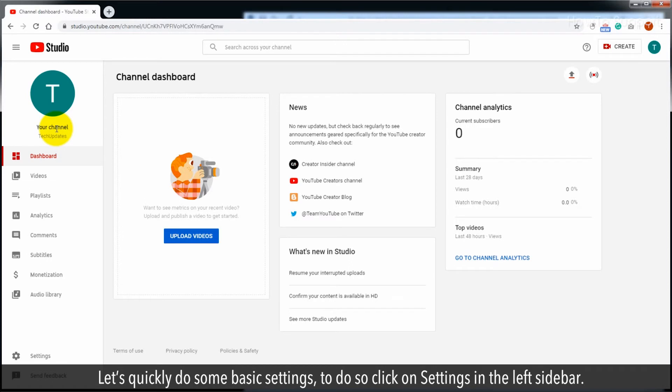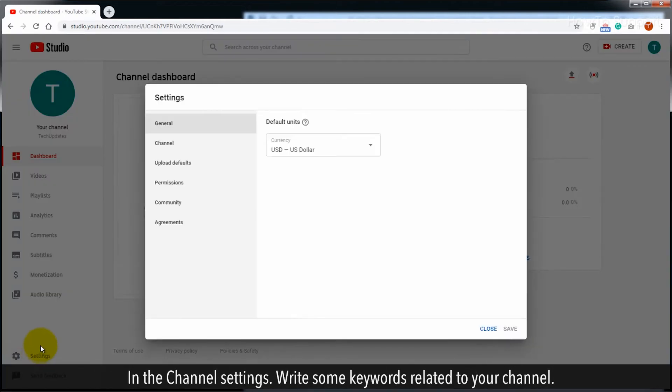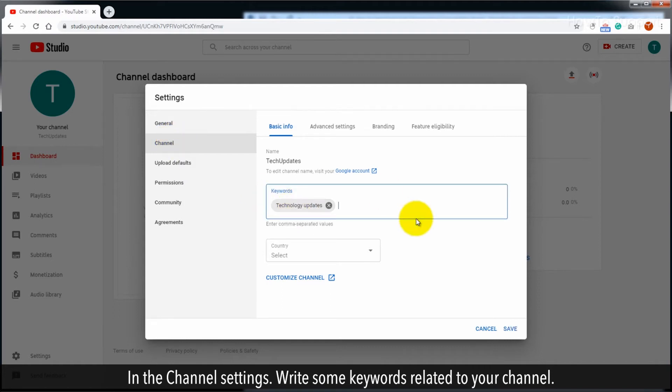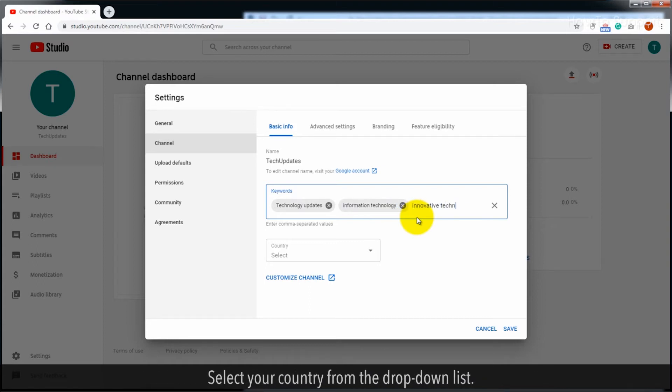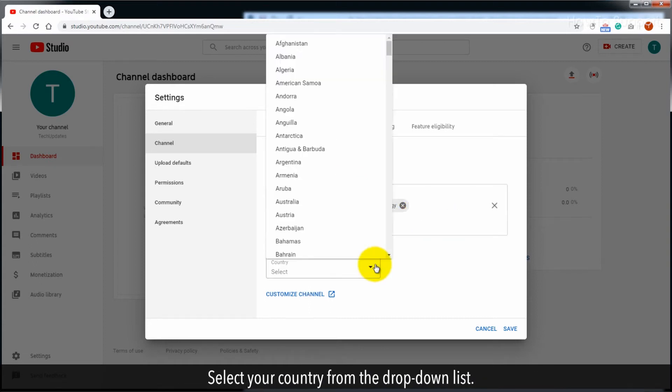Let's quickly do some basic settings. To do so click on settings in the left sidebar. In the channel settings, write some keywords related to your channel. Select your country from the dropdown list.